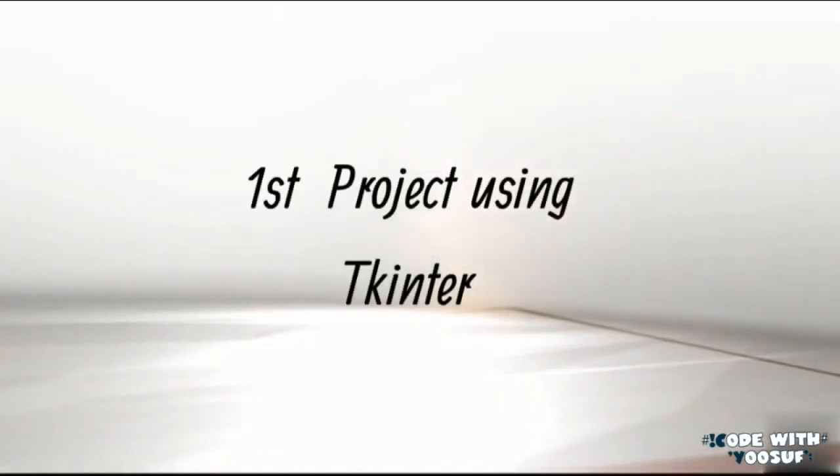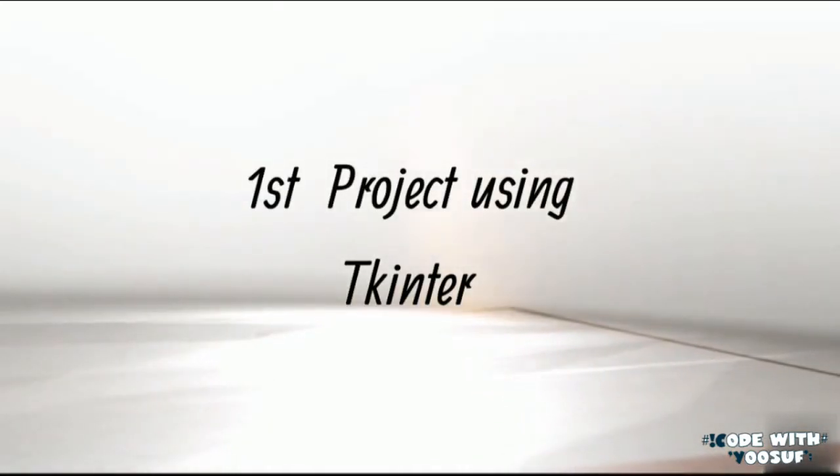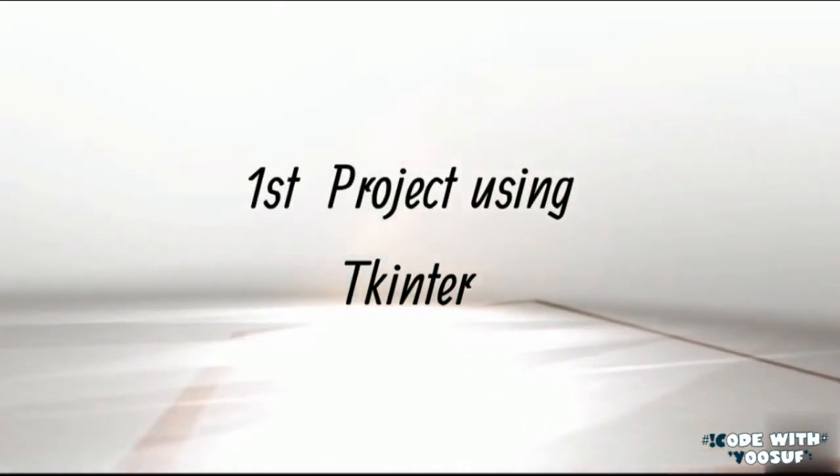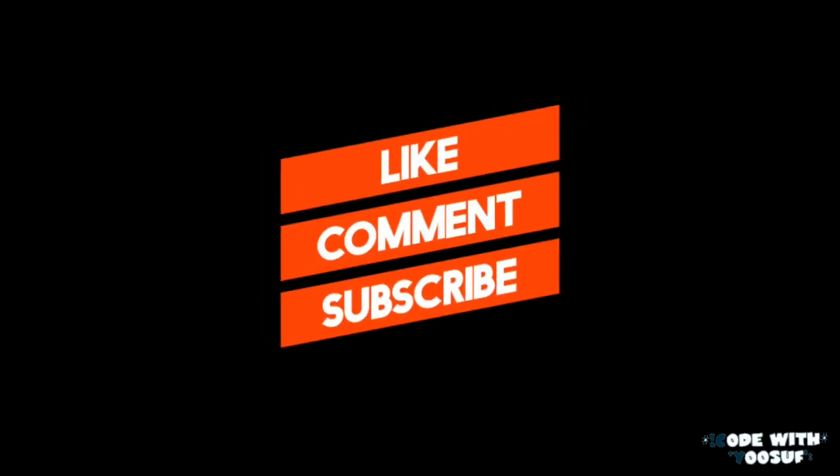In my next video we are going to build our first project using Tkinter. Thanks for watching and please don't forget to like, comment and subscribe to get my video updates.